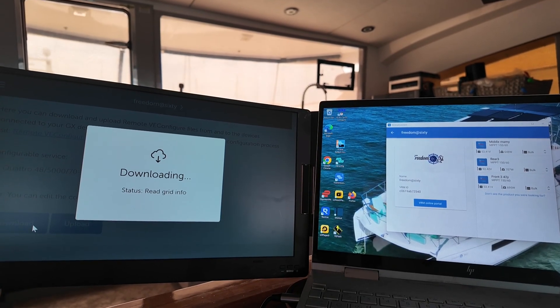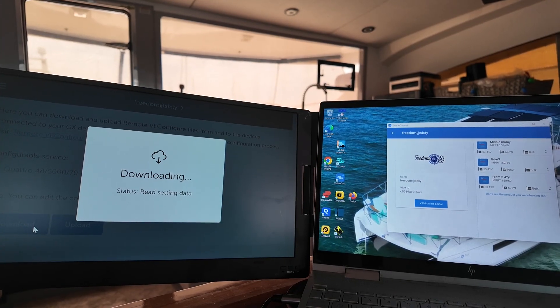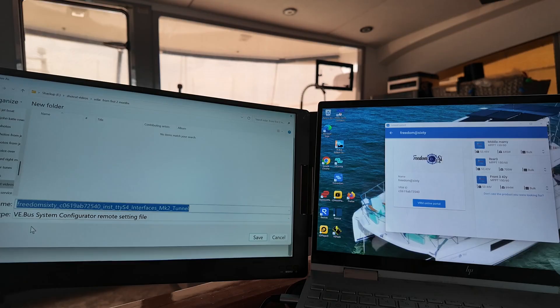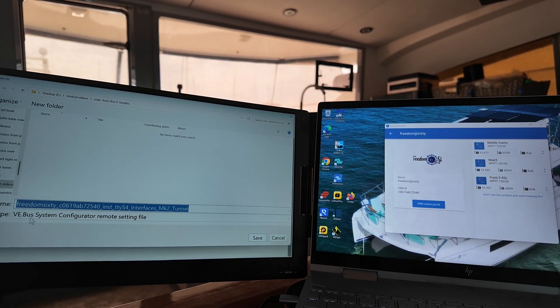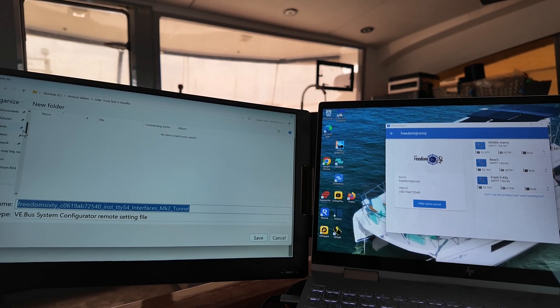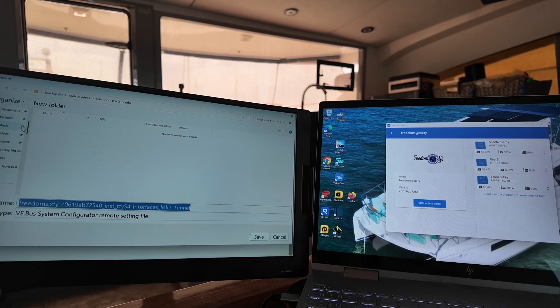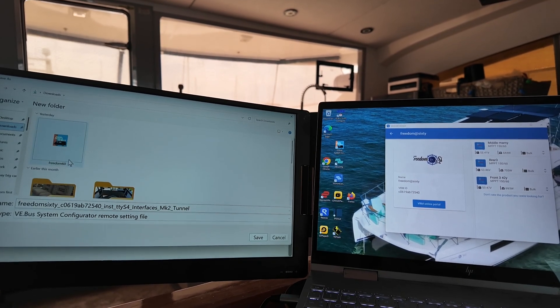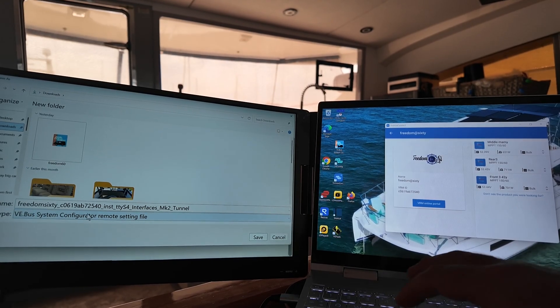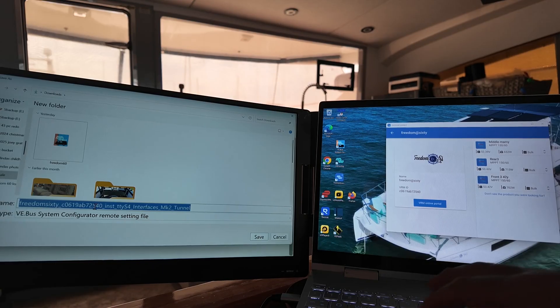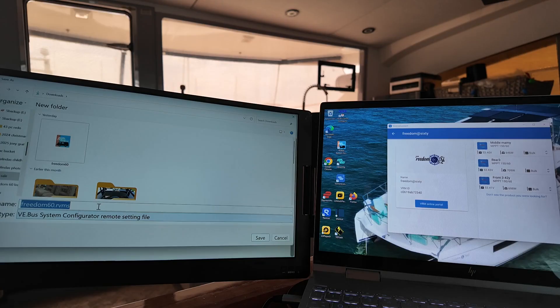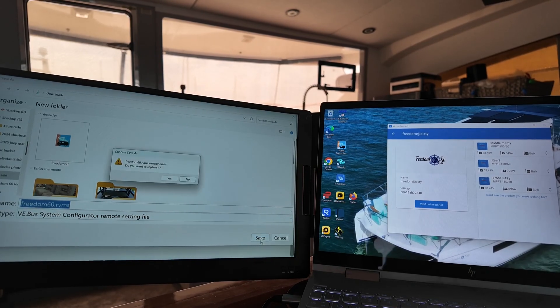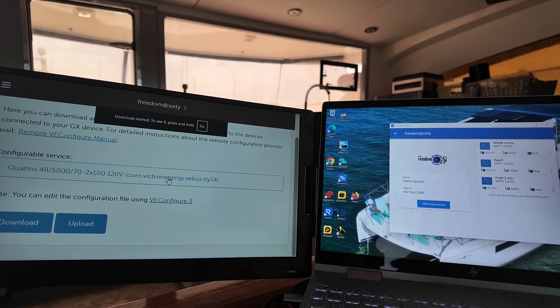I'm going to save it into my Downloads. You can see I've done this all before. You'll see I've got Freedom 60. That's my last one. So I'm going to just redo this as Freedom 60, and it'll overwrite that one. Save it. And there you go. You've saved it.